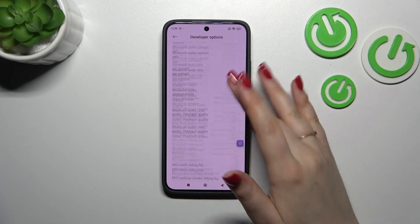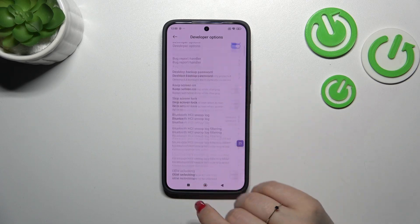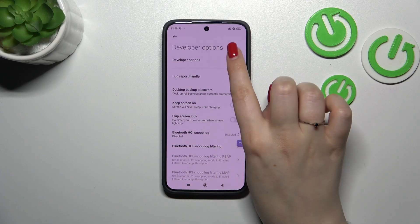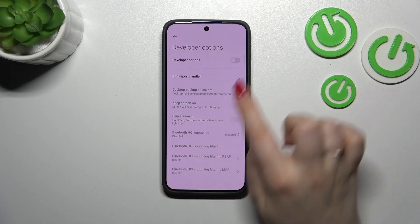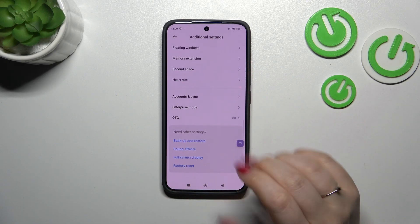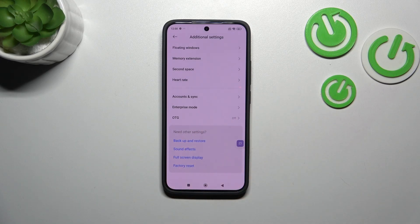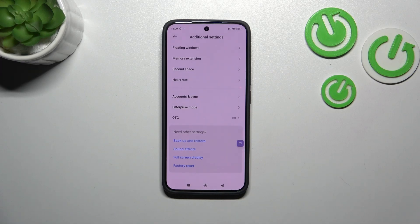If you're done with customization of developer options, you can always turn them off — just go to the very top of the list and tap the switcher at the top. The developer options will immediately disappear, but no worries — you can activate them again by going back to the OS version step and tapping on it.